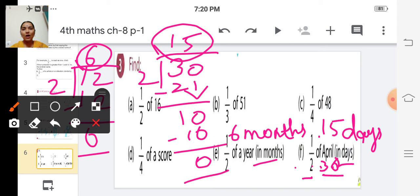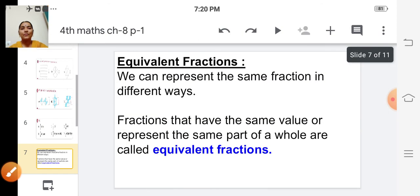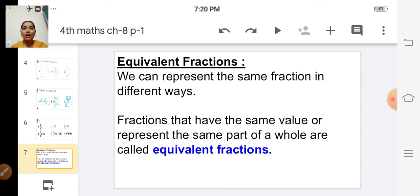Have you all understood how to find the fraction of a whole value? We divide the whole by the given fraction. Now we are going to learn about equivalent fractions. Fractions that have the same value or represent the same part of a whole are called equivalent fractions.